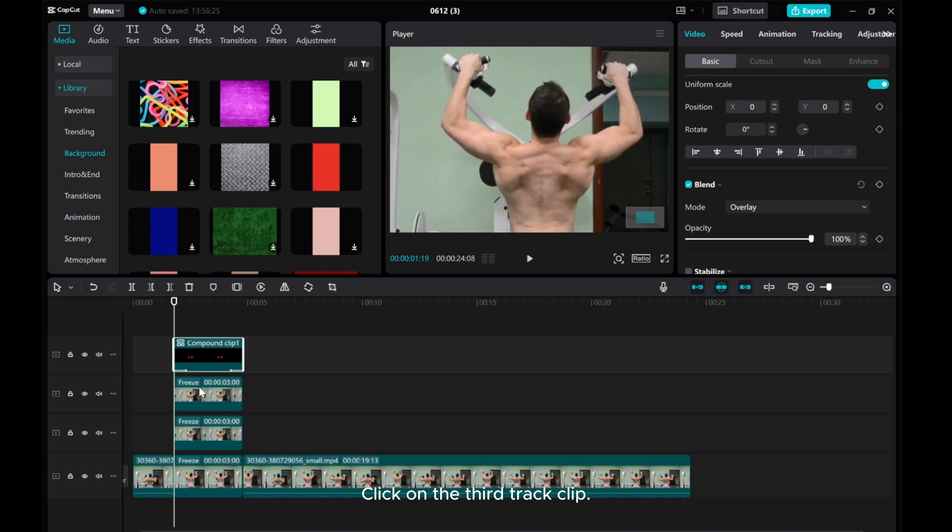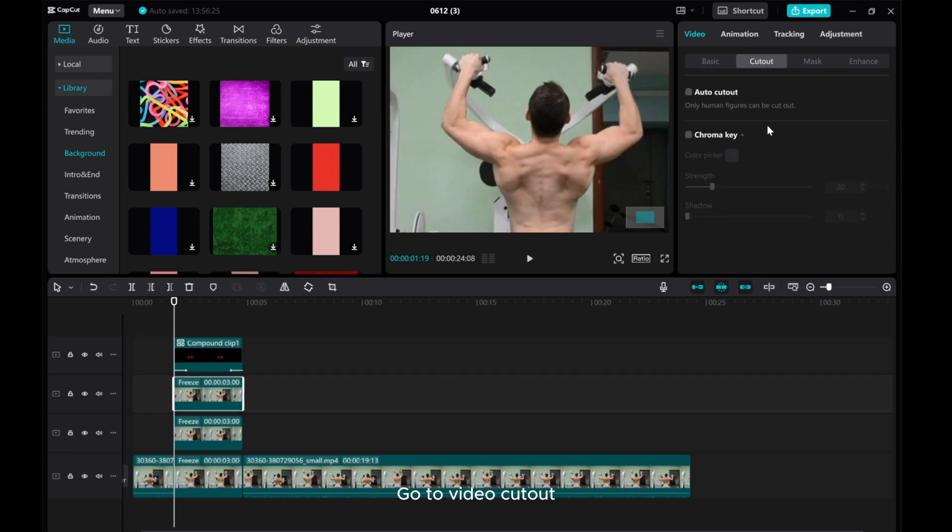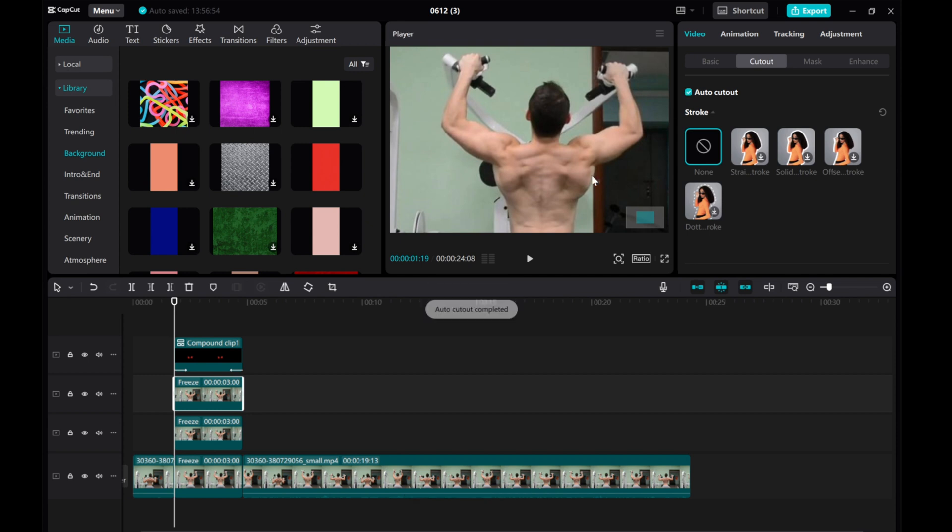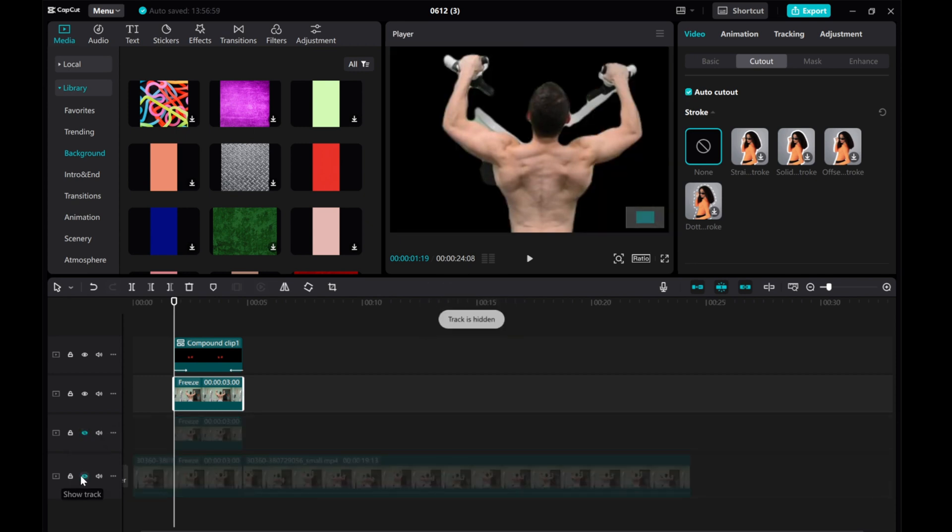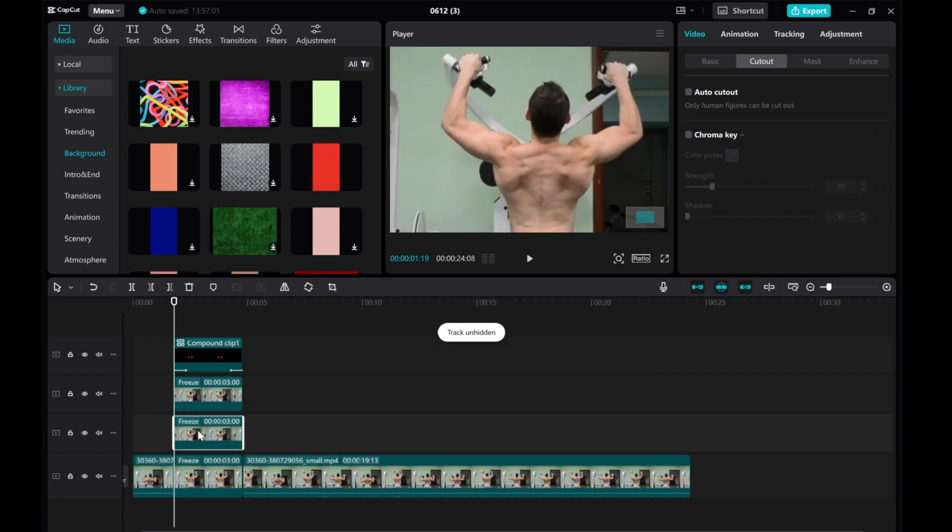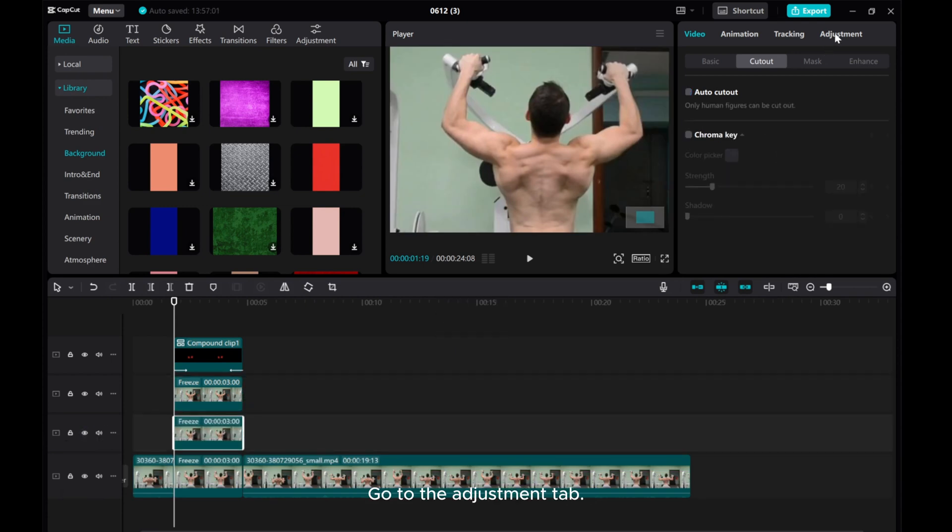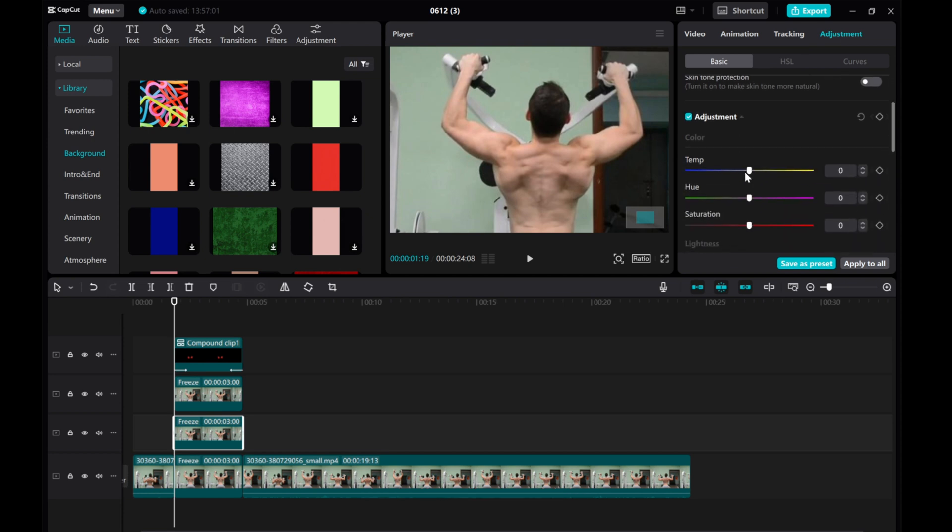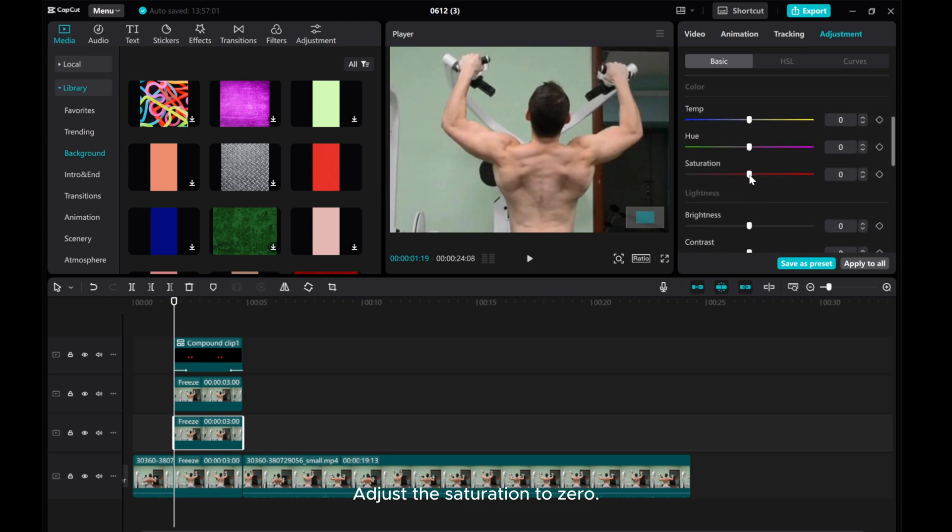Click on the third track clip. Go to Video Cutout and click Auto Cutout. Click on the second track clip, go to the Adjustment tab, and adjust the Saturation to zero.